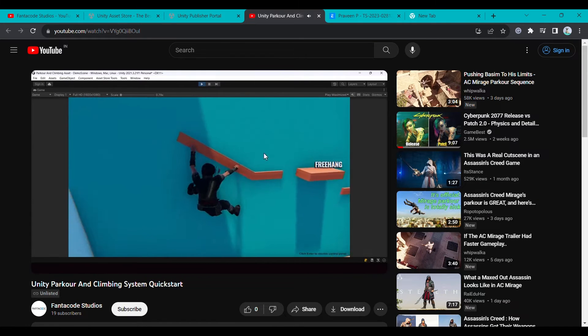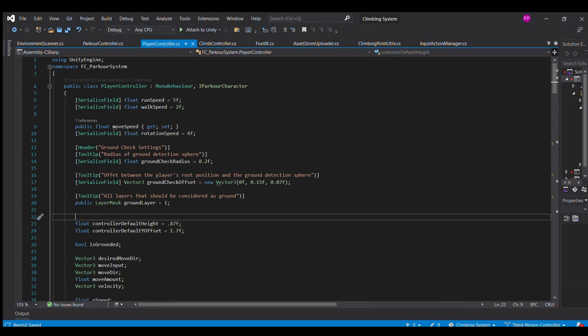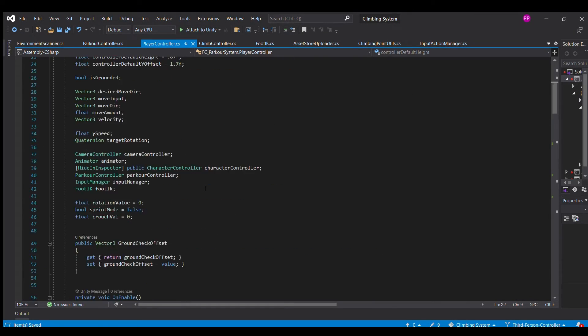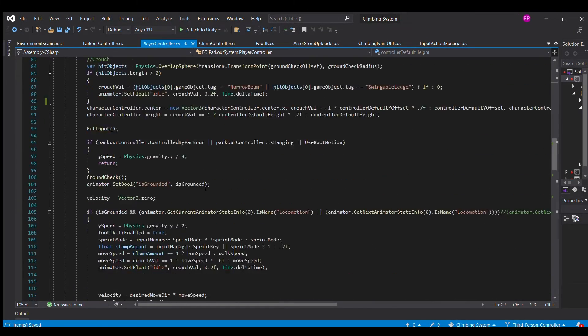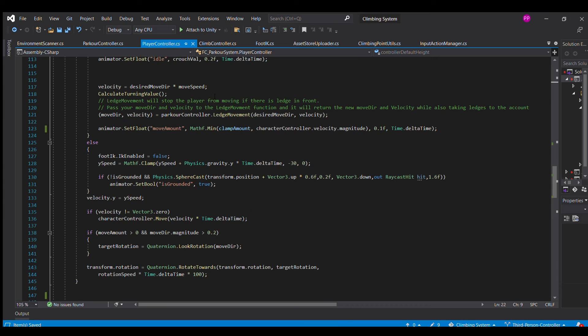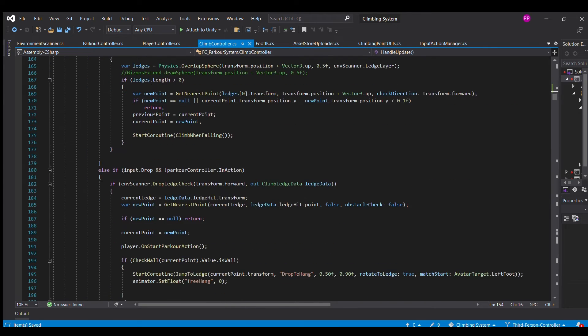The asset also comes with the entire C# source code. So you can go through the code and understand how all the features are implemented and also modify it to suit your own game.